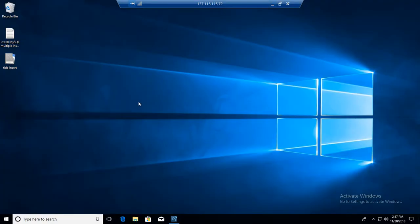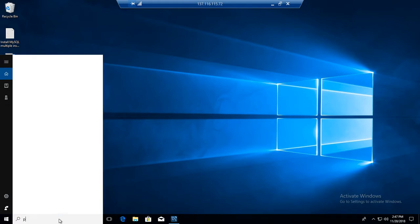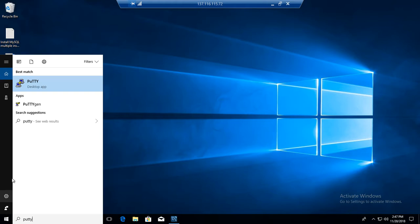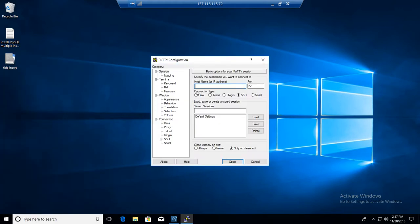Let's go to Windows machine and from here we can connect to the Linux machine. I'm going to use Putty to connect to Linux machine where I have installed MySQL server.